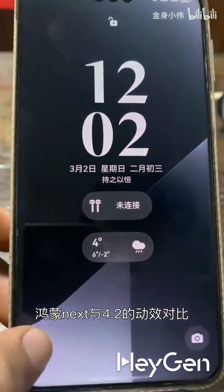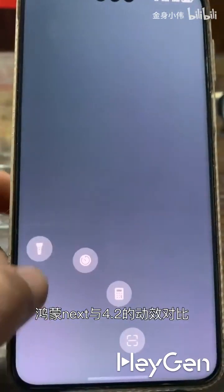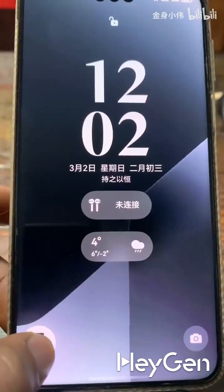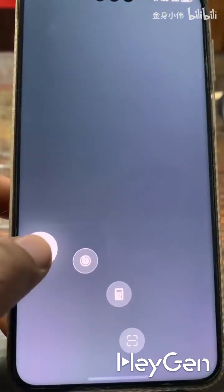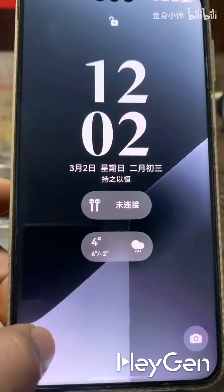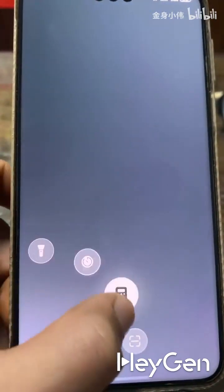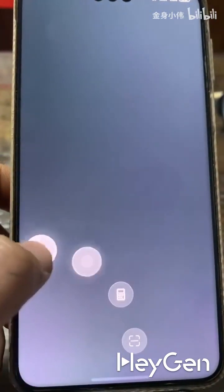Comparison of animations between Harmony OS Next and 4.2. It can be observed that Next not only has smoother animations without stuttering, but the animations are also more coherent.